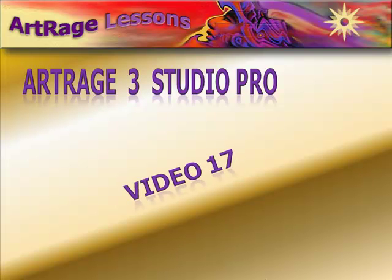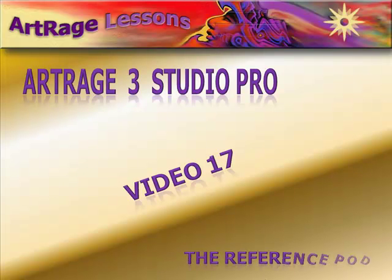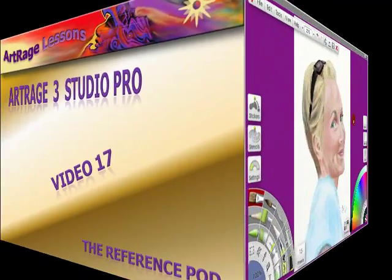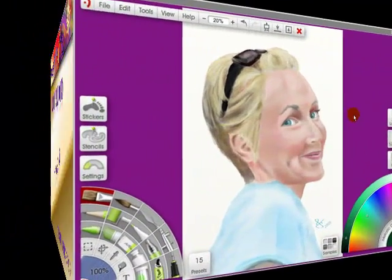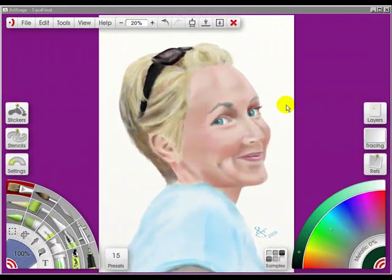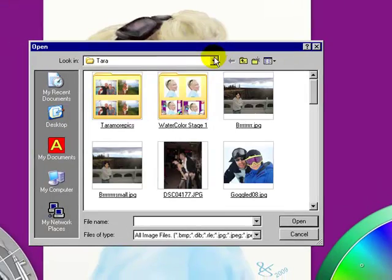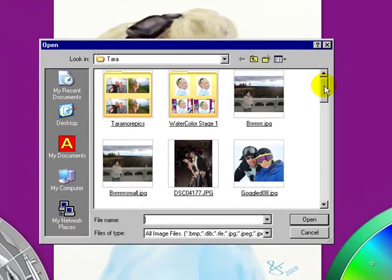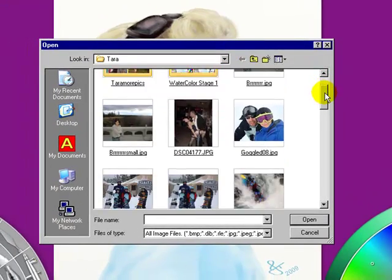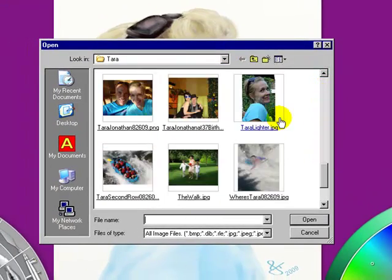Video 17 is the Reference Pod. When I painted this watercolor portrait of my daughter, I used a reference photo. So let's click here. I went to the part of my hard drive that has her pictures in it, and I chose one.